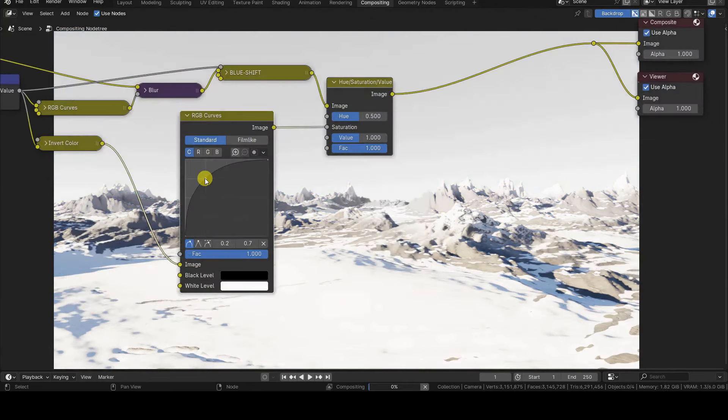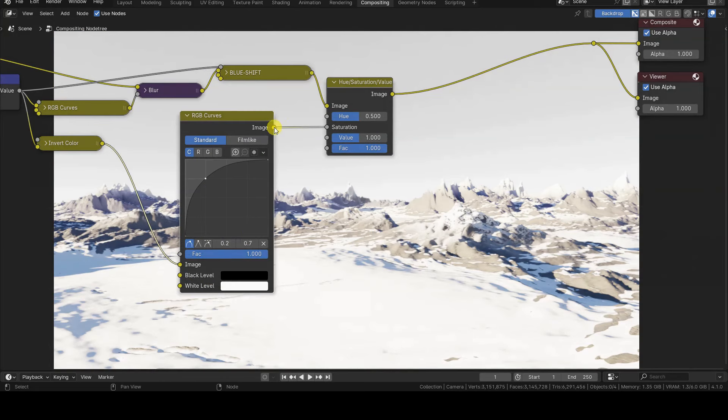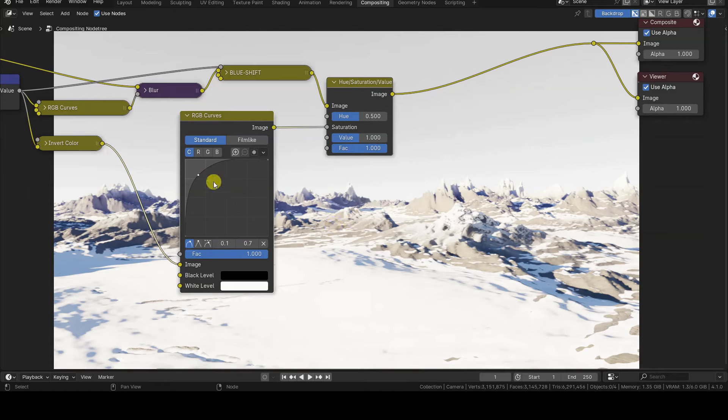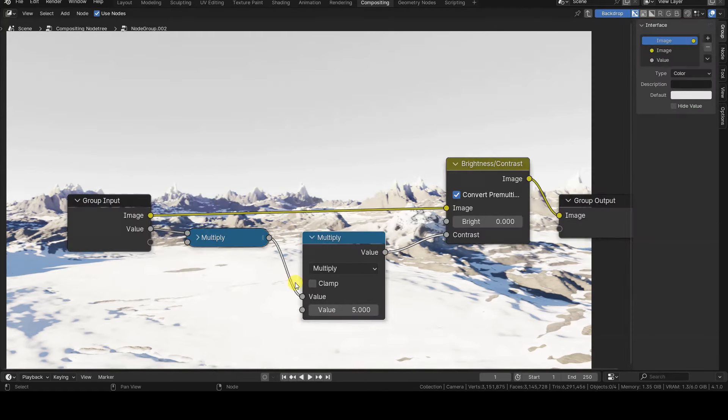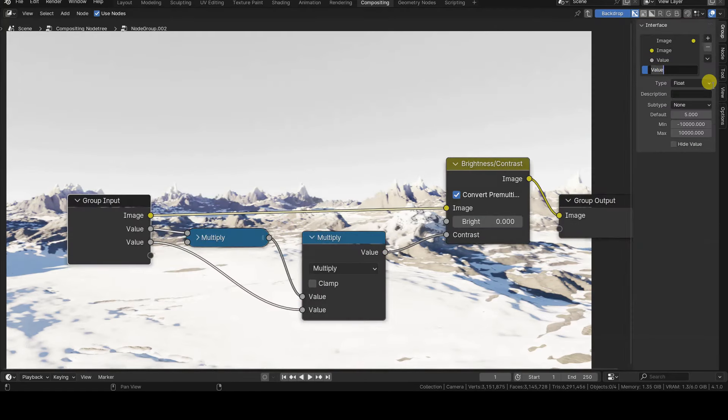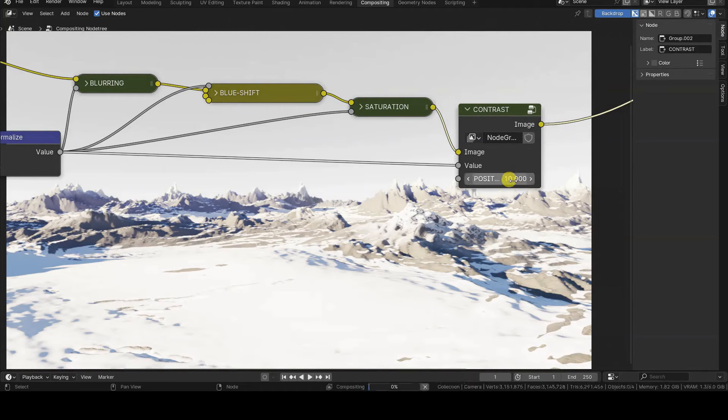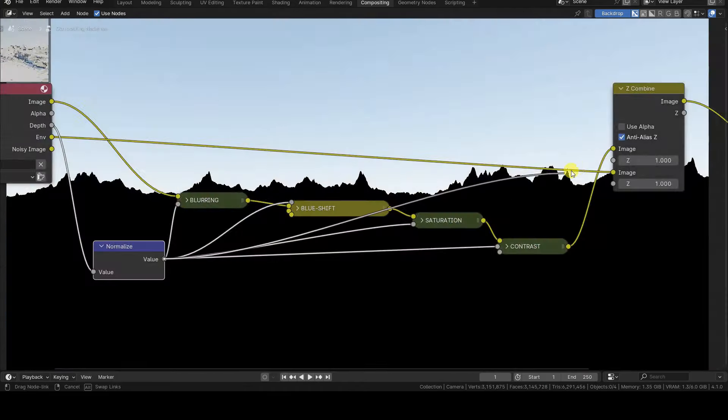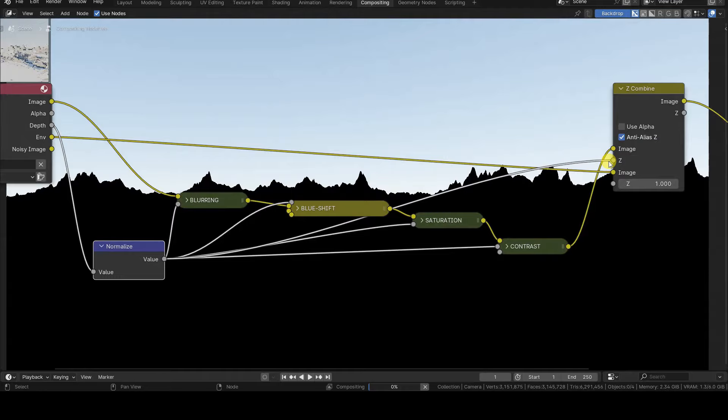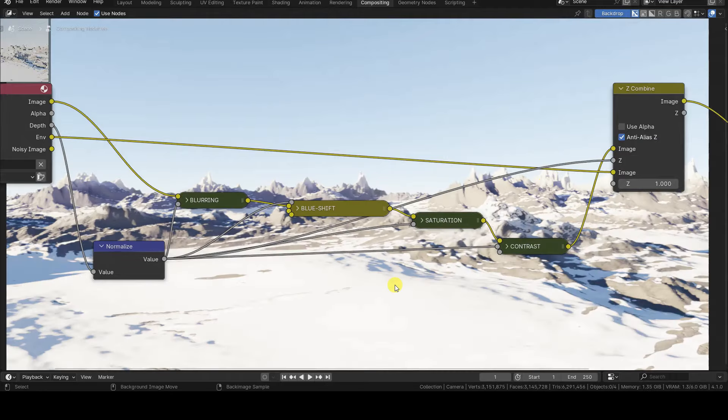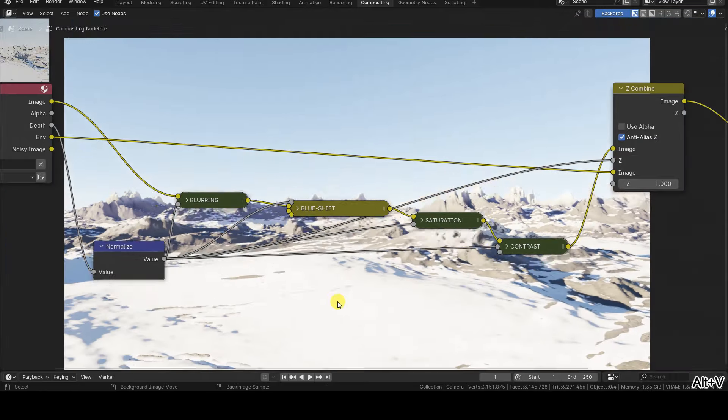However, note that you don't have to use all of these effects. I will showcase them one by one to make the series as comprehensive as possible, but you can choose to use only some or even just one of these effects depending on your needs.